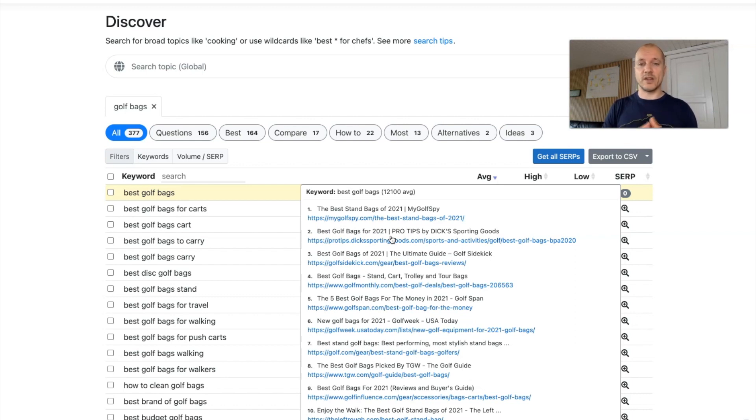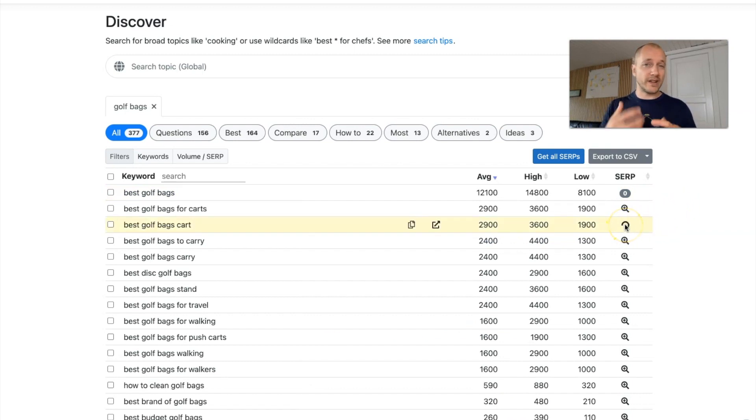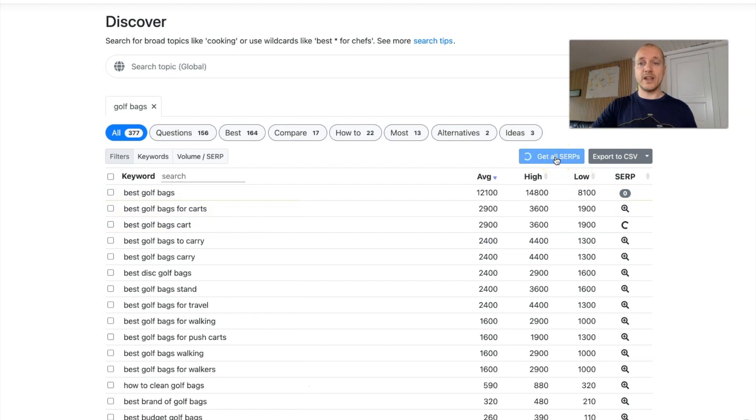So when you click it out here, it will spin for a little second and that takes a little while. But you can do something really cool here. You can click this button, get all SERPs. Let's do that.